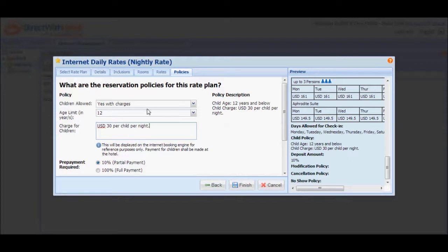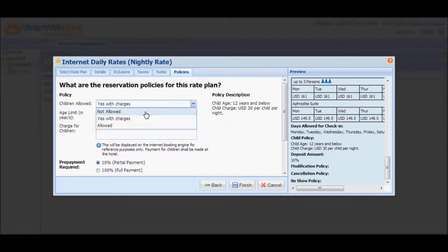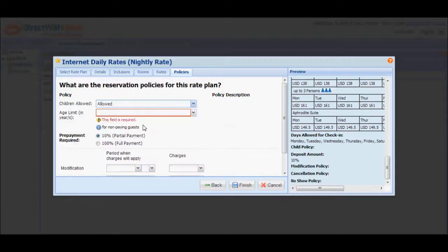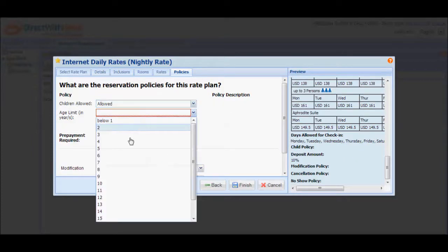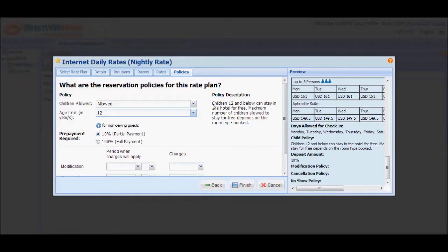Selecting Allowed from the option will ask you to define the maximum age of child or children that will be allowed to stay for free. You'll notice in the policy description that it will say children 12 and below can stay in the hotel for free. Maximum number of children allowed to stay for free depends on the room type booked.